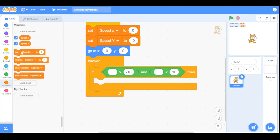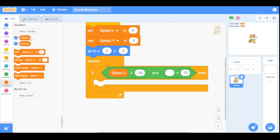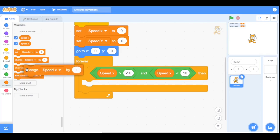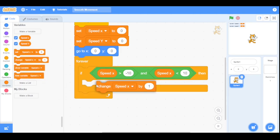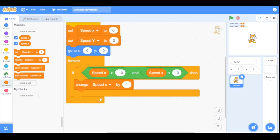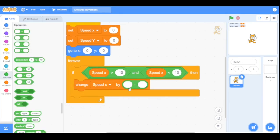Move to the variables section and drag the speed x variable into both sides of the condition. So if speed x is greater than minus 10 AND less than 10, the condition will be true. Then drag the 'change speed x by' block inside it, and drag a subtraction operator in.